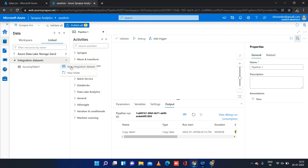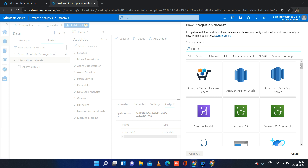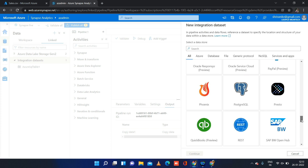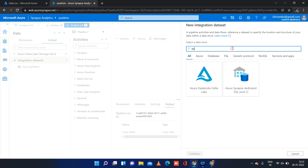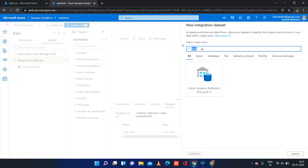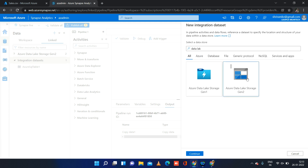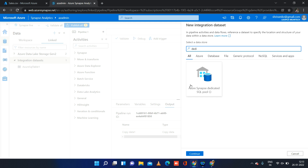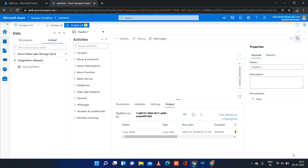How do we create a dataset? We just have to click on new integration dataset, and you will see all the options including dedicated SQL pool. Our source will be Data Lake Storage Gen 2, and for the sink we will be choosing dedicated SQL pool. This is the place where we create the dataset, which is why I wanted to show you here.